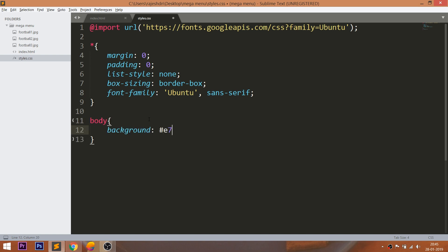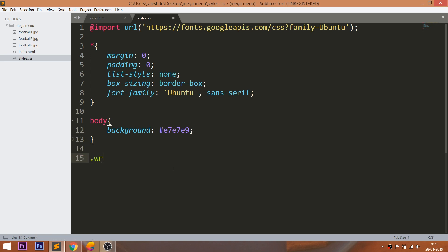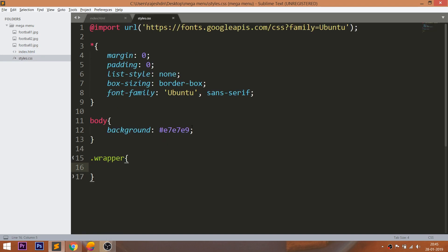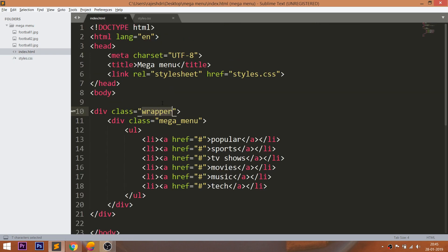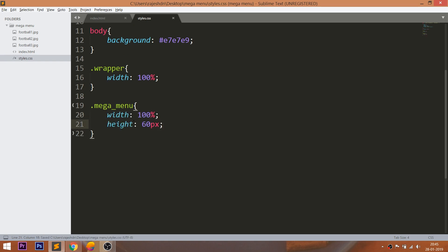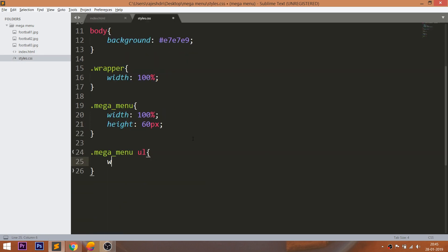Add the background color to the body. Next, set 100% width and 60 pixels of height to the mega menu. Style the unordered list — here 100% height is equal to the mega menu, which is 60 pixels.